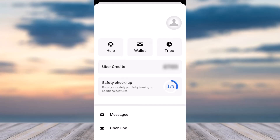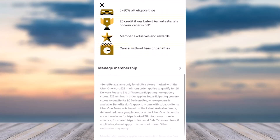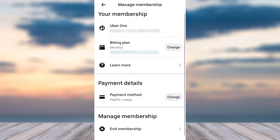Simply tap on it. After that, you will be taken to a page somewhat like this, where you'll have to scroll down until you see the option 'Manage Membership.' Simply tap on it, and then you will be taken to the Manage Membership page.